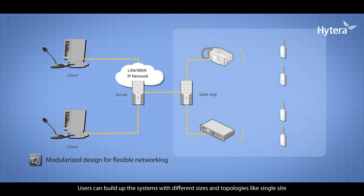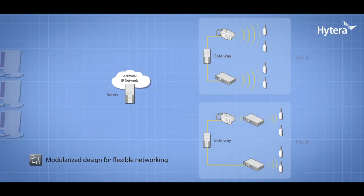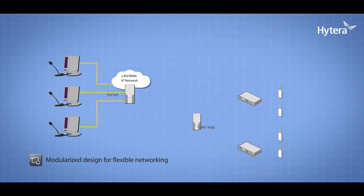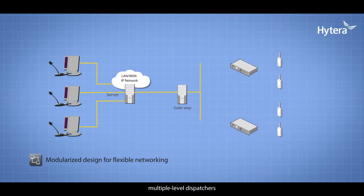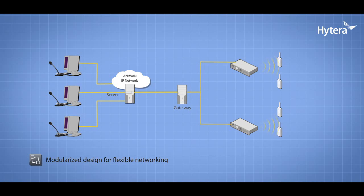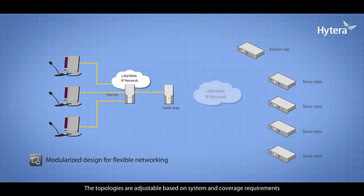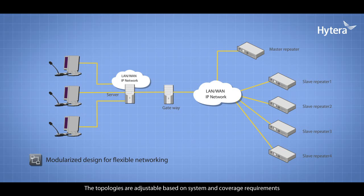Topologies include single-site, multi-site, and multiple-level dispatchers. The topologies are adjustable based on system and coverage requirements.